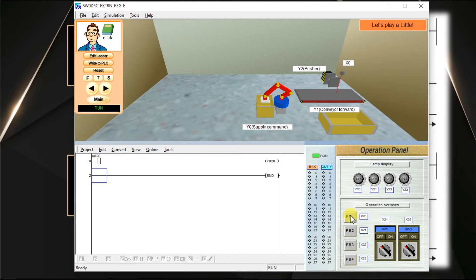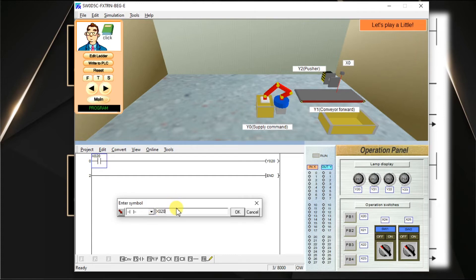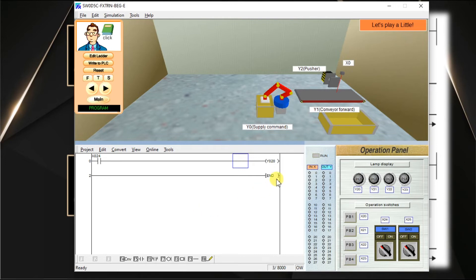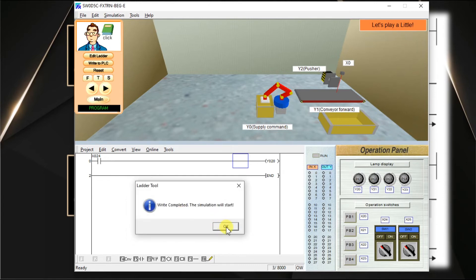Now instead of using the push button, I want to use the selector switch in this place. We have to change the input address from X20 to X24. The PLC is in run mode, so editing is not possible — we have to change to program mode. Click Edit Ladder. Double click on X20 and enter X24, click OK. Whenever there is a modification, the respective line turns grey. Compile the logic — click Convert. Everything is good. Download to PLC — click Write to PLC. Completed, press OK.